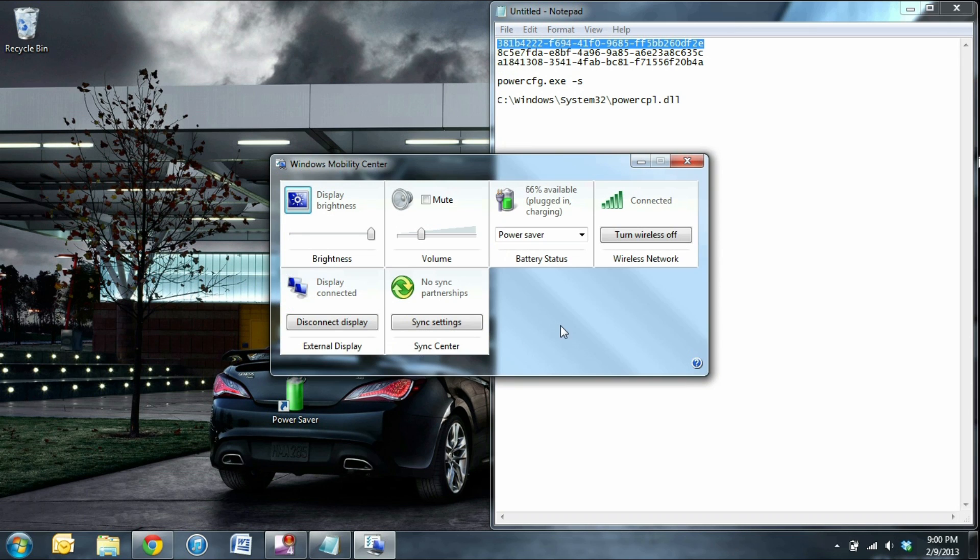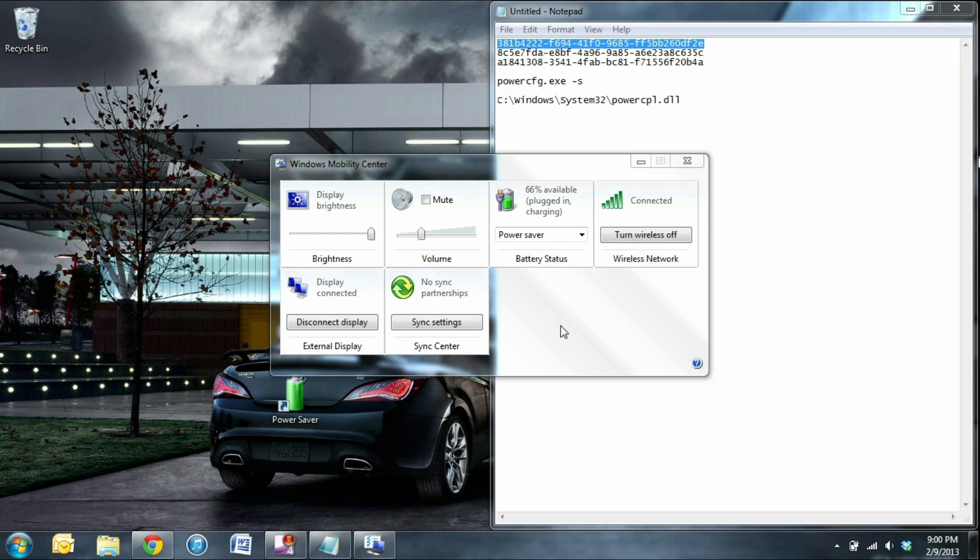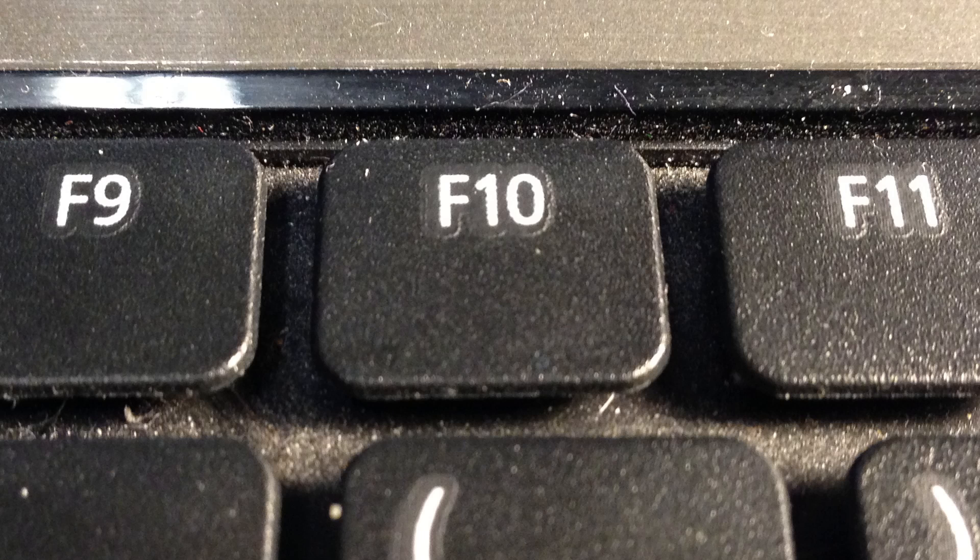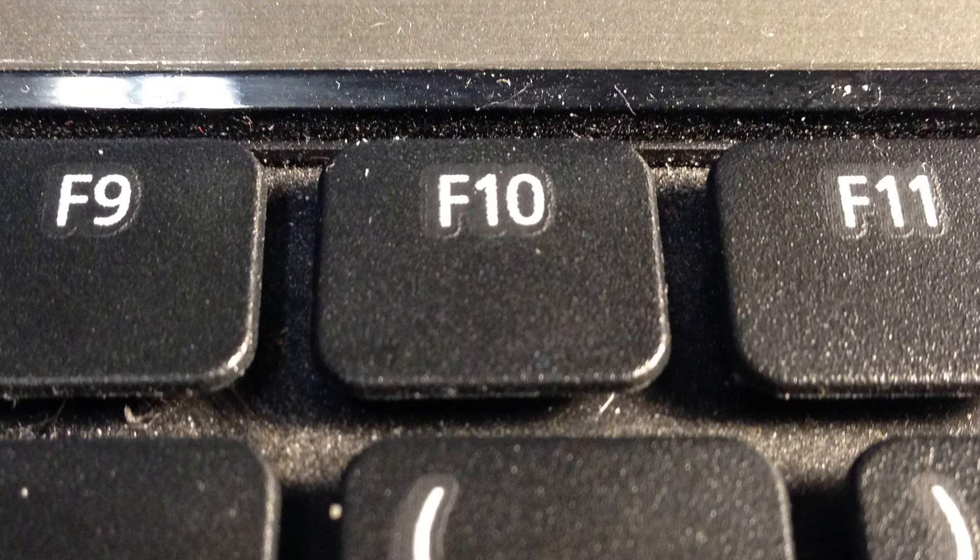By the way, the shortcut to open Windows Mobility Center is Windows key and X. When I press F11, power saver mode, F10, balanced, and F9, high performance. On my keyboard, all three of those F keys are blank and serve no purpose. So they work perfectly for power schemes.